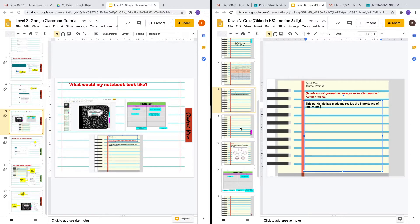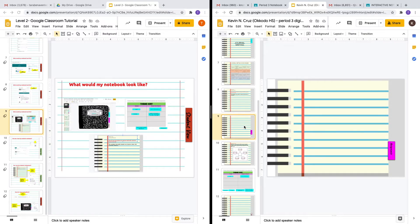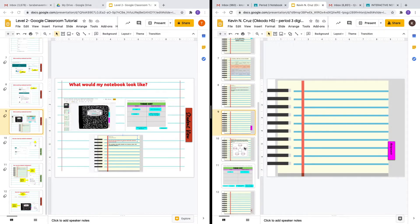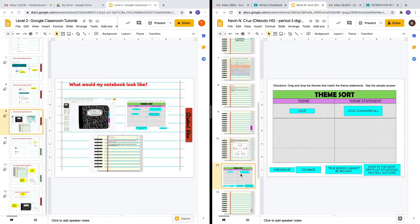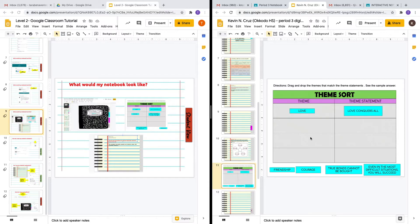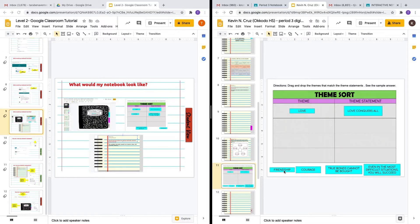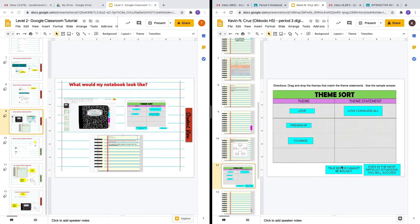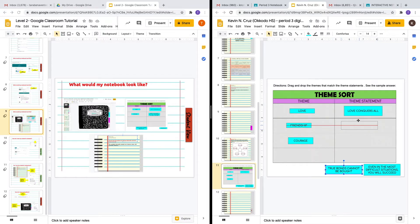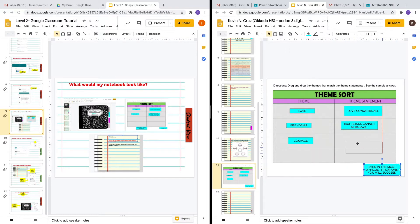Let's keep this simple and go to the next assignment. What happens if I wanted to complete another activity in this digital interactive notebook? Let's go to the theme sort. If you notice in the student view, you cannot manipulate the table. However, you can drag and drop the text boxes. I want to drag this answer here and sort this right here.